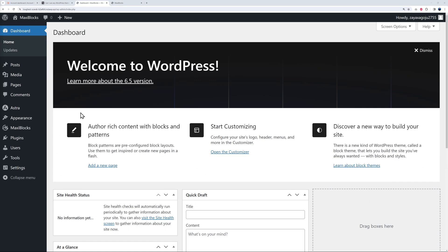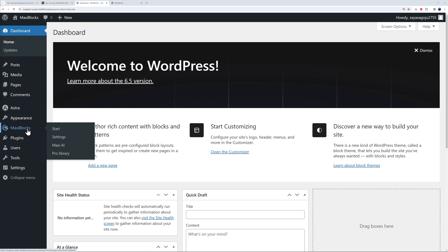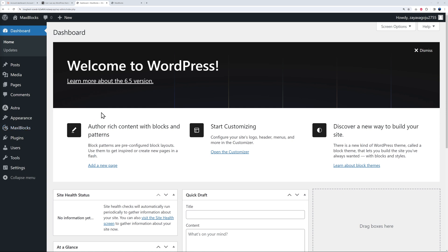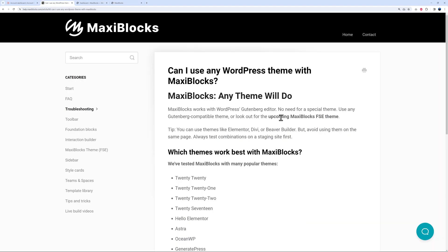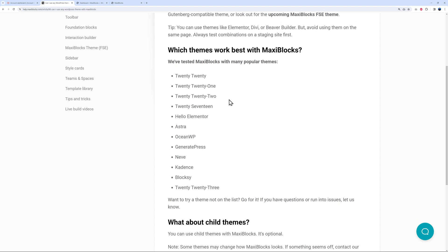Welcome to our WordPress dashboard. As you can see, I have Maxi Blocks installed already. You need to install a theme as well to go along with it. There's an article — 'Can I use any WordPress theme with Maxi Blocks?' — listing all the recommended ones: the default WordPress themes, Hello from Elementor, Astra, OceanWP, GeneratePress, Neve, Kadence, and Blocksy.